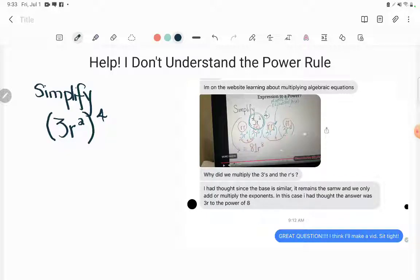That being said, you do not need to know this vocabulary for the GED. You do not need to know or have memorized the power rule in order to understand this problem. In fact, the way I'm going to do it is without the rule — I'm going to do it the long way to show the student who sent it to me, that's Lola, to show her why the power rule works the way it does and clarify the problem she's having. So let's go ahead and dig right in.